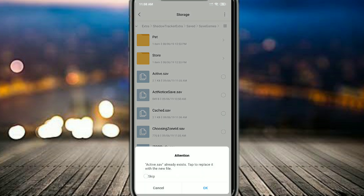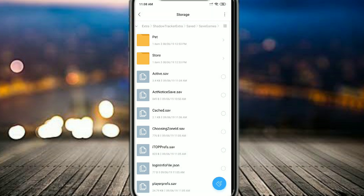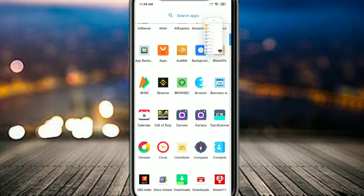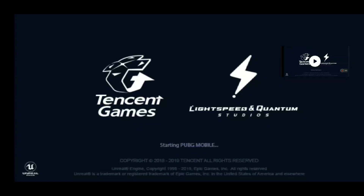Click on Save Games, then paste the file here. There is currently an active.sav file there — you have to replace it. Click OK to replace it. You can see the active.sav file has been placed there. Now you have to close your game and then open it again.